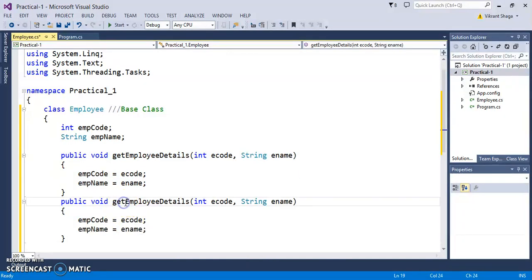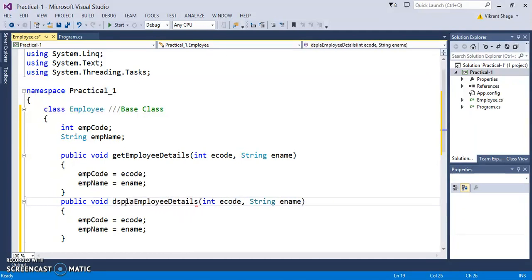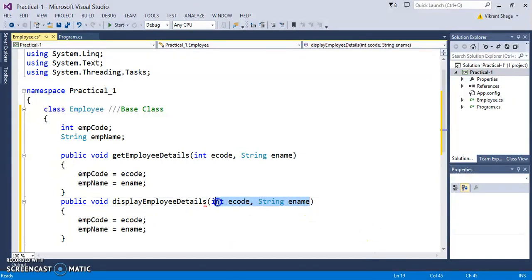Display this by displayEmployeeDetails, but there's no need to pass parameters here. We need to just display these values, the values that we have set.